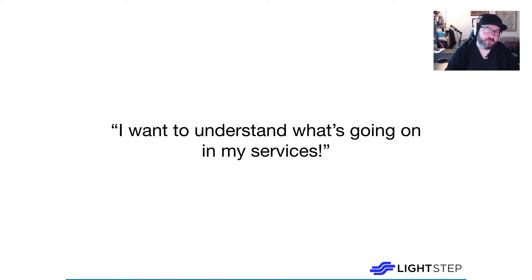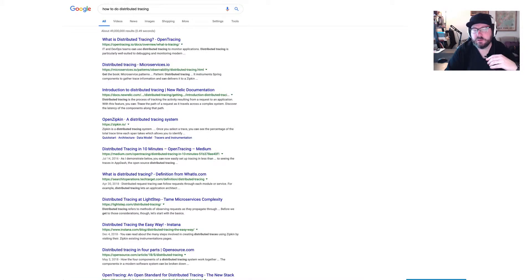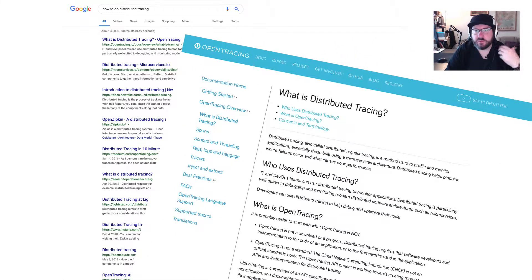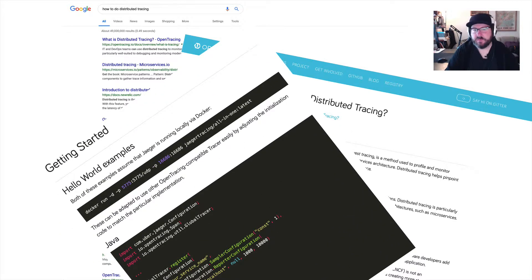So you hear about distributed tracing. You start Googling, 'how do I distributed trace?' And there's a lot of information out there. You start looking into OpenTracing, reading more, looking at quick starts and examples and guides, and there's a lot of terminology coming at you very fast. There's a lot of stuff you have to set up, even at its easiest. There's collectors and sampling and spans and logs and tags, and I haven't even talked about inject and extract yet.